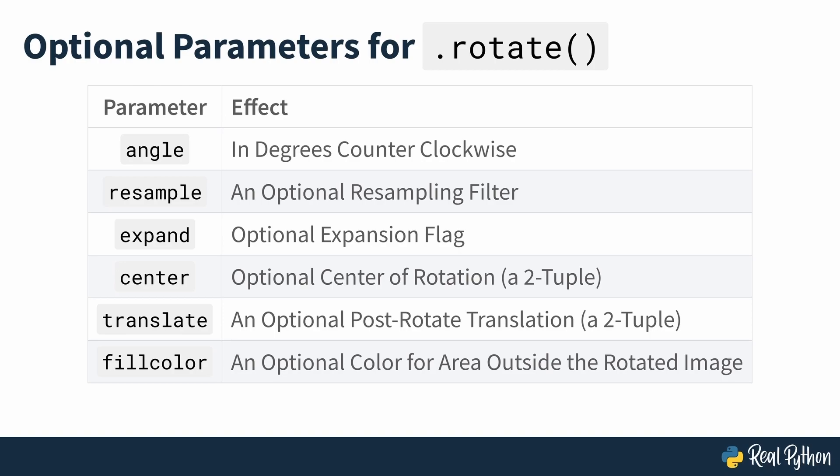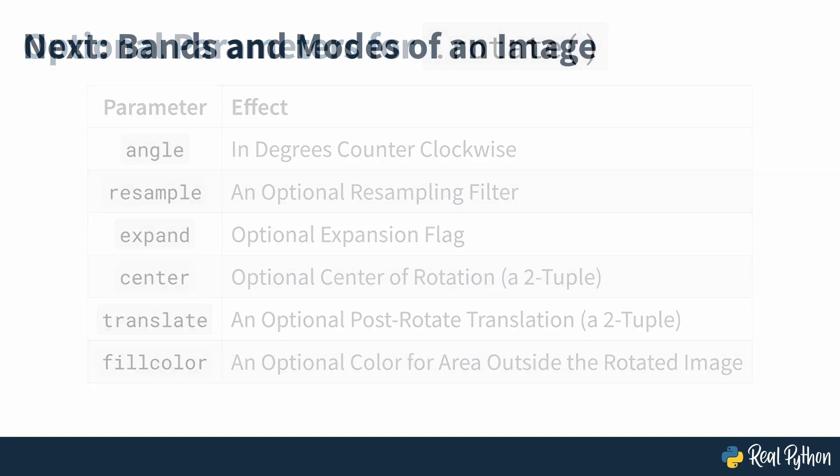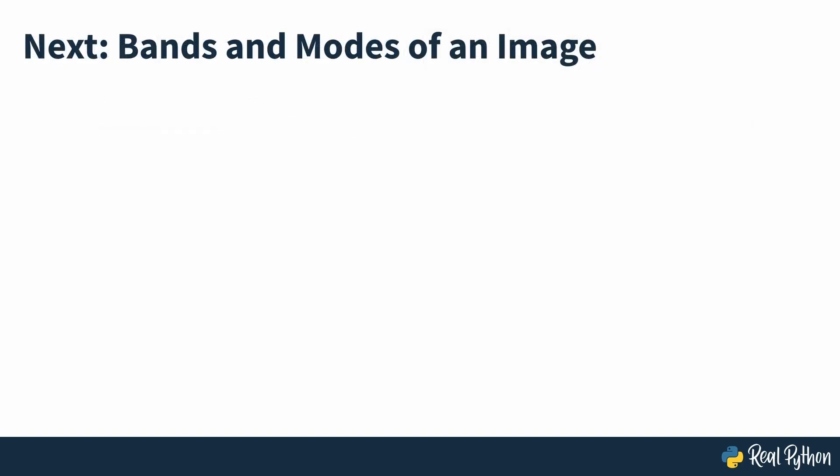You can now change the size and orientation of an image. And in the next section of the course, you'll learn about different types of images in the pillow library, and this is an important area of knowledge as you increase your skills with pillow.